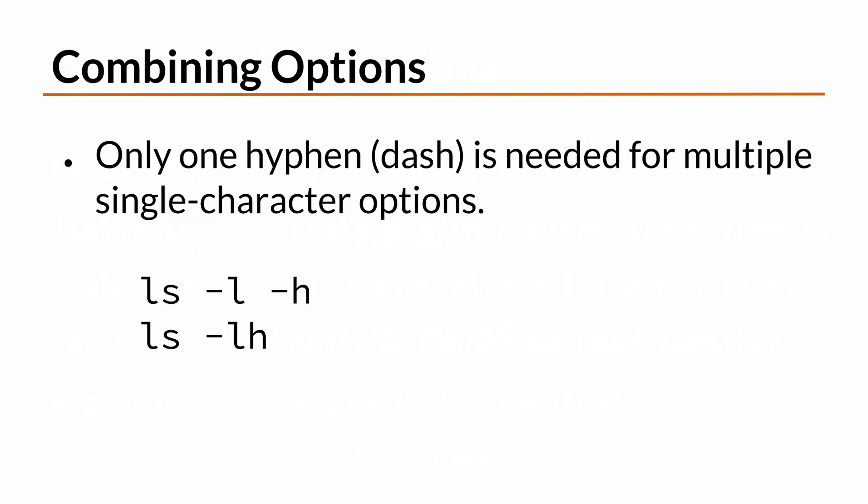From there, we talked about how to combine single character options using one hyphen. For example, the shortened version of ls-l-h is ls-lh, and both commands are exactly the same in behavior.